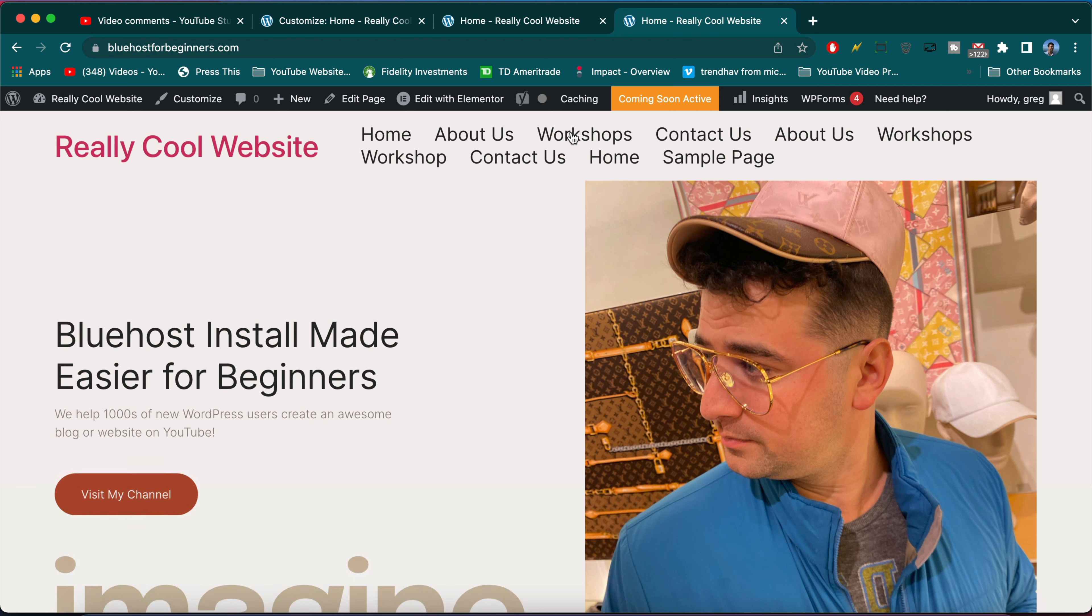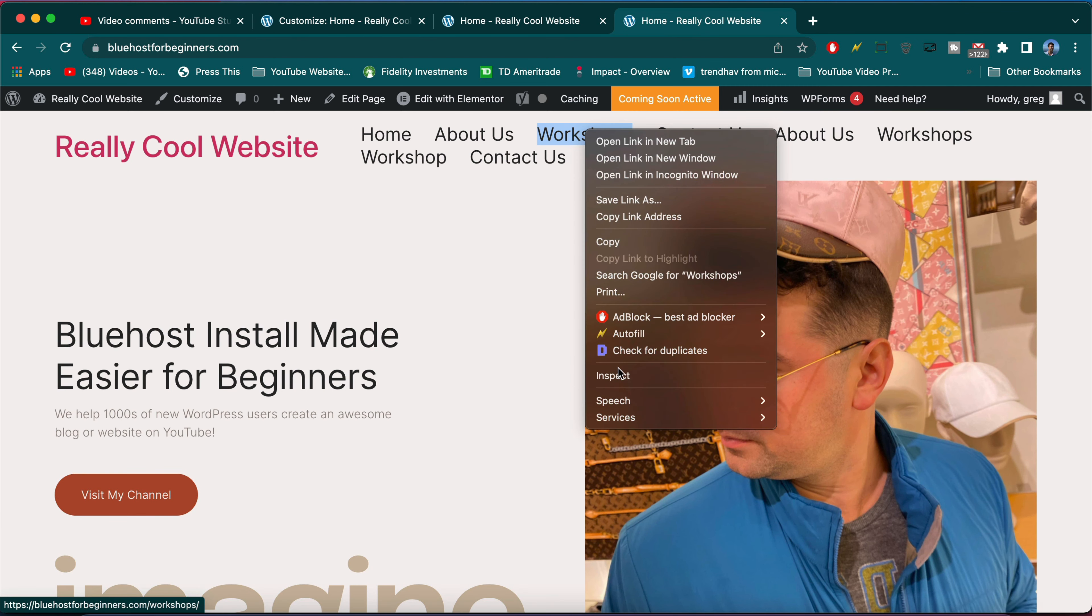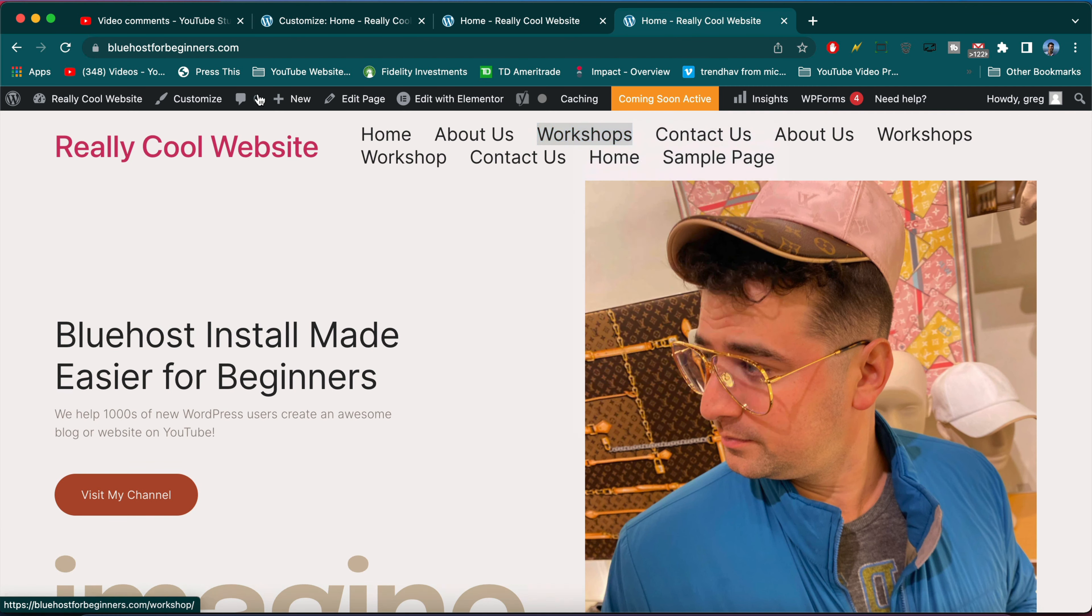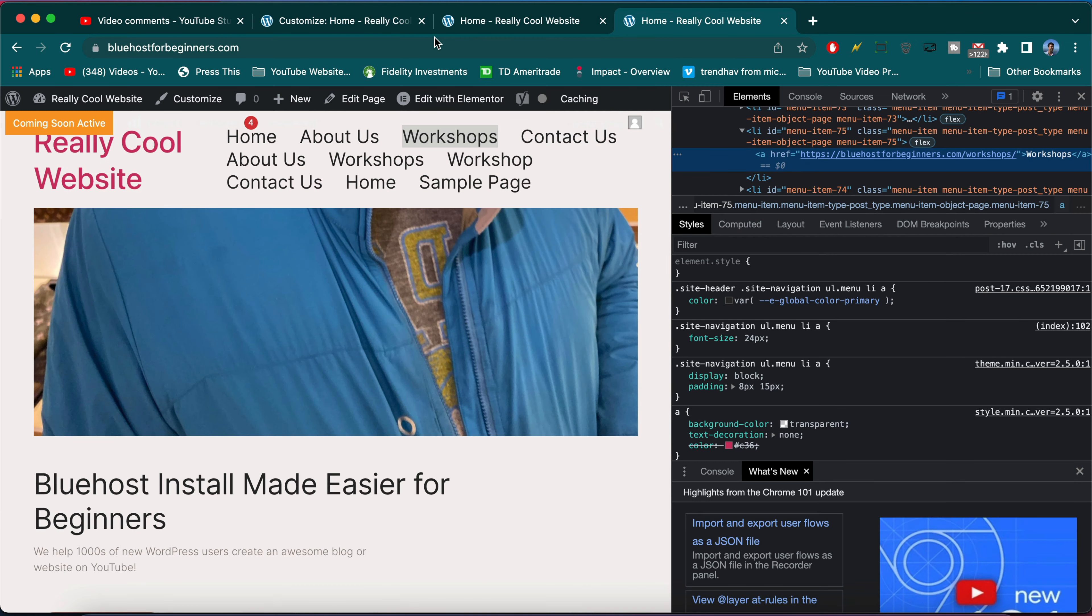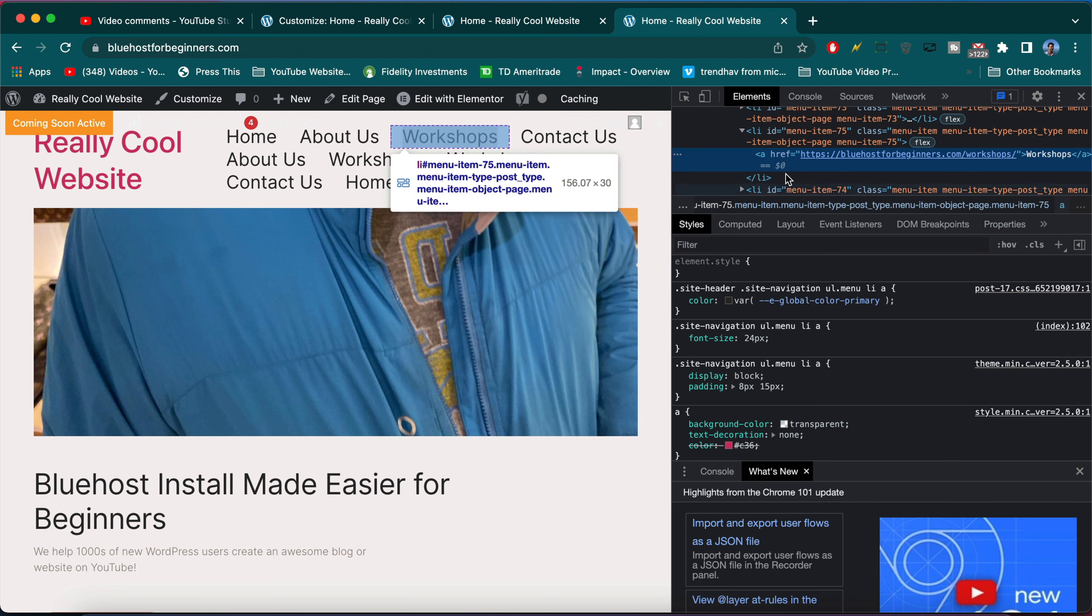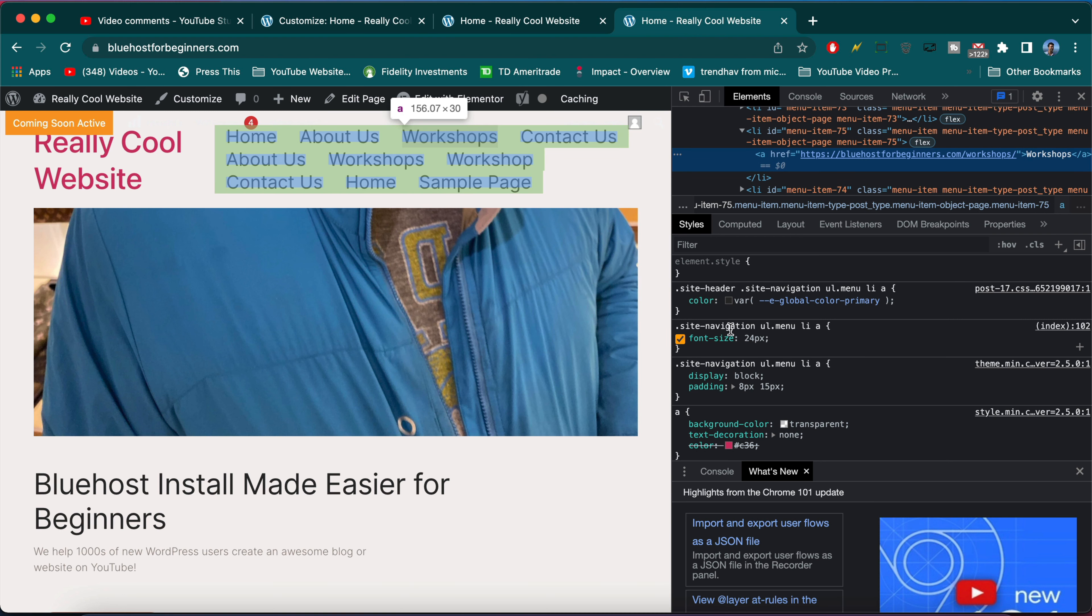And hit refresh. So the lesson here guys is you want to right-click inspect if you want to use Google Chrome like me. That's a great idea, but this should work in any browser. And then whittle it down by clicking on the HTML tree and then getting to the lowest possible level of the CSS that your theme developer wrote.